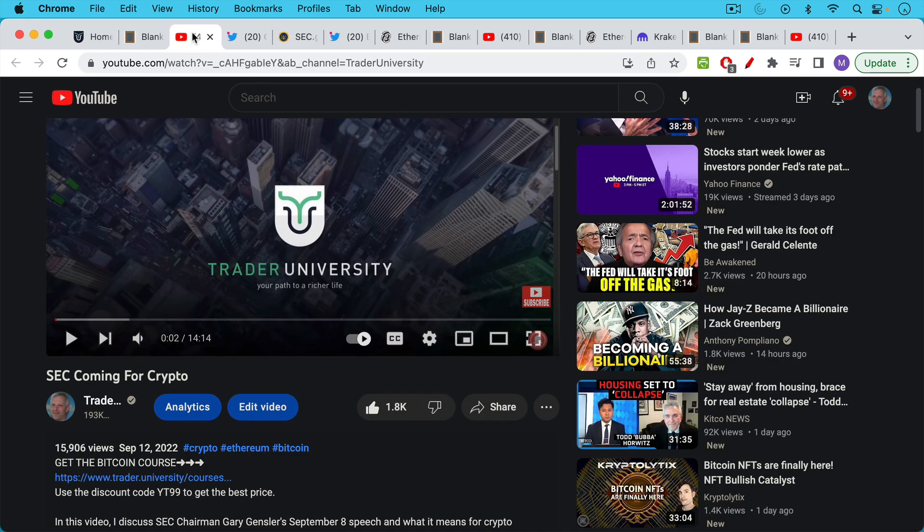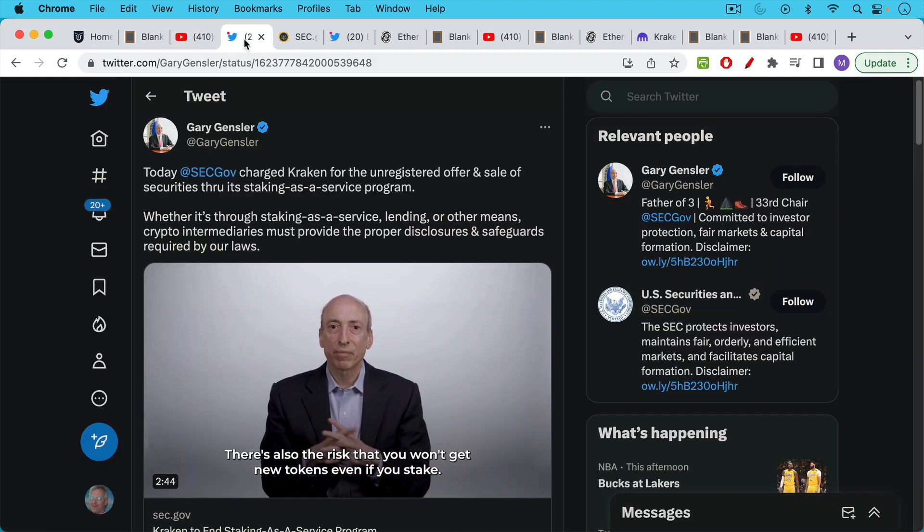I made this video back in September of 2022 warning everyone how the SEC was coming for crypto and now we're beginning to see the fruits of that.